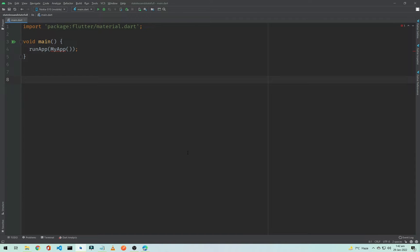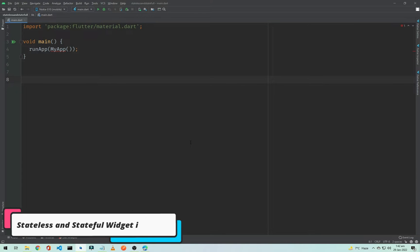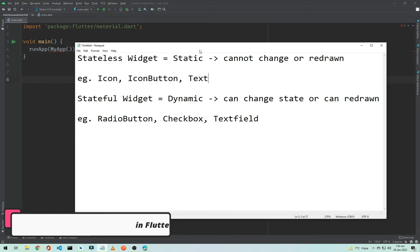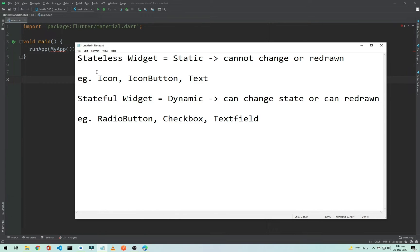Hi everyone and welcome to another Flutter application development tutorial. In this tutorial we will be talking about StatelessWidget and StatefulWidget. First I will show you a little theory about these two widgets. As you can see on the screen, we have a StatelessWidget and a StatefulWidget. The difference between them is that the StatelessWidget is a static widget and the StatefulWidget is a dynamic widget.